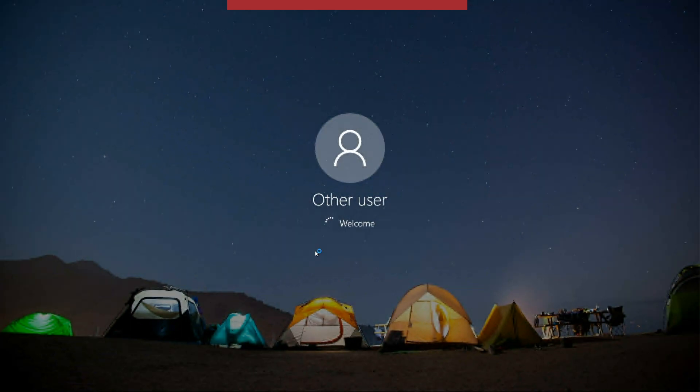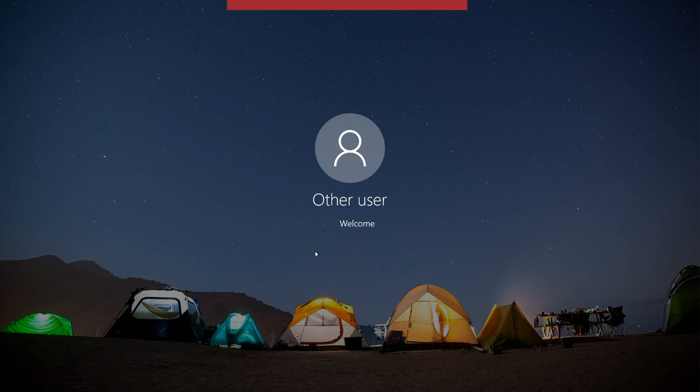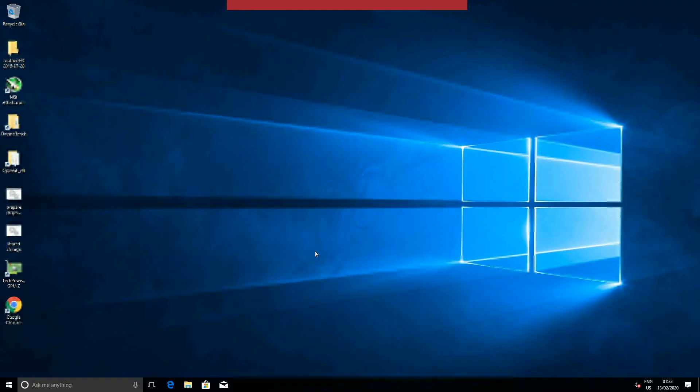And now we're connecting to the machine remotely. Here we have the Windows login screen. Take a moment to get it started. We are in.